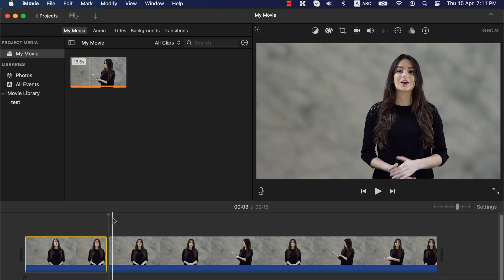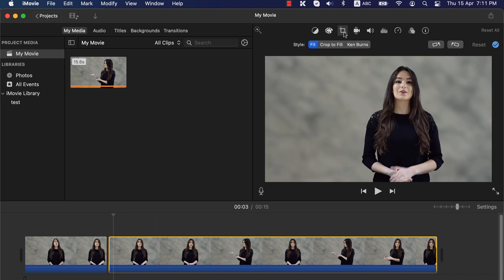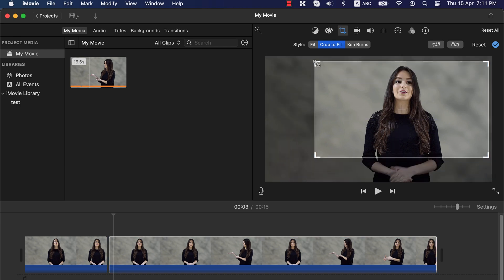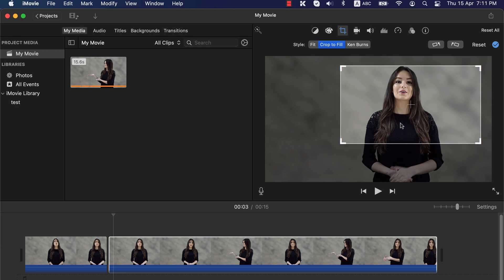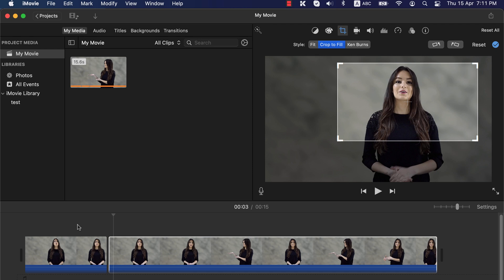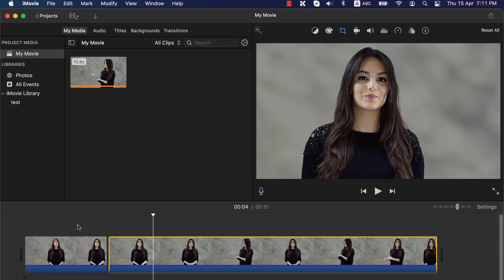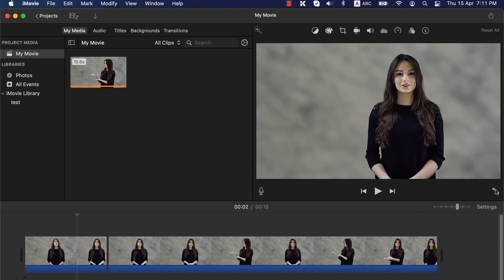Now select the clip just after the split point. After selecting the clip, click on the cropping icon. From Style, select Crop to Fill. You can now adjust the area where you want the zoom in to happen. Once you select the area to zoom in, sudden zoom in is ready. Let's check it — there you see sudden zoom in. Let's see this from full screen: it is playing in a normal frame, and there the sudden zoom in took place.